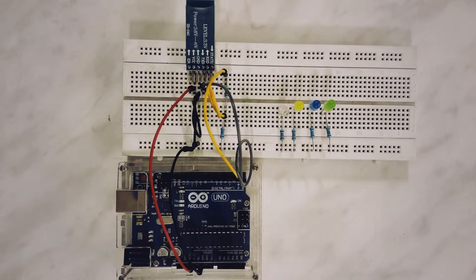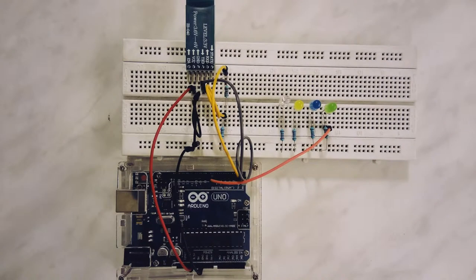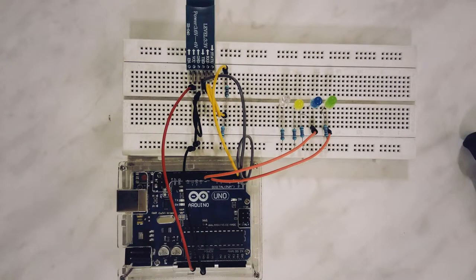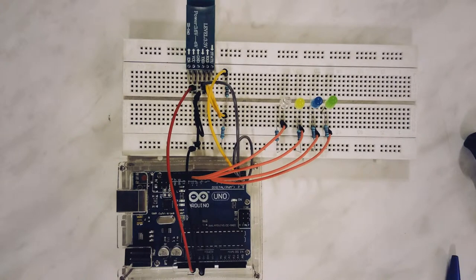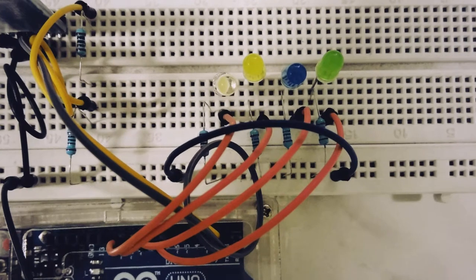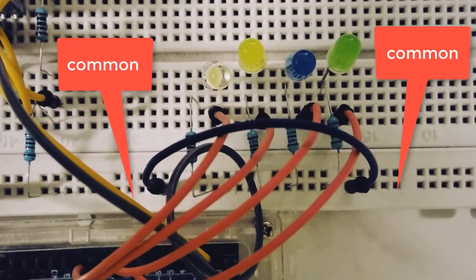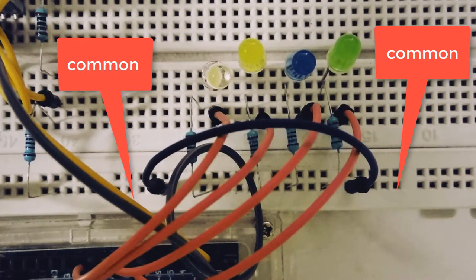We will now connect a wire each to the positive pins of the LEDs and the digital pins of the Arduino. I have used pin number 7, 8, 9 and 10. Connect a wire between the two common rails on the breadboard.